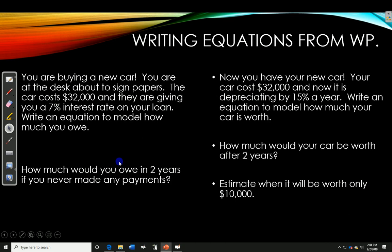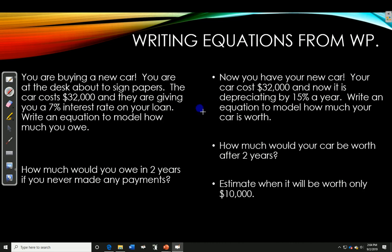I'll do the first one, then you can pause the video and do the second one. You are buying a new car. You are at the desk about to sign papers. The car costs $32,000 and they are giving you a 7% interest rate on your loan. Write an equation to model how much you would owe. This is simplifying things without payments — what would this cost you if you didn't make any payments?